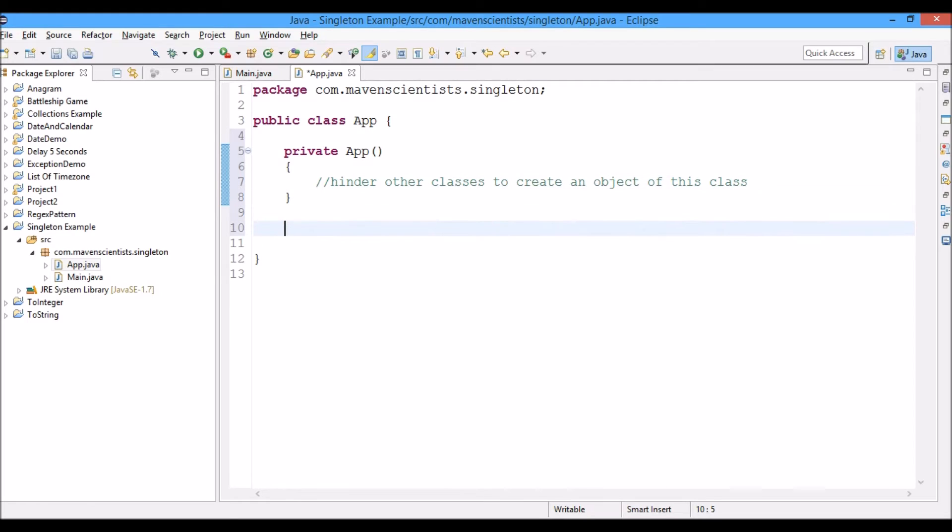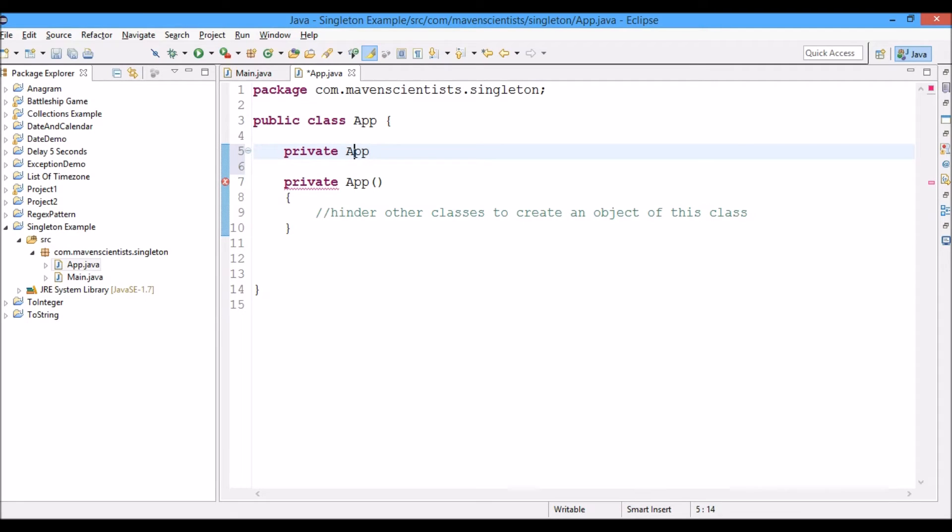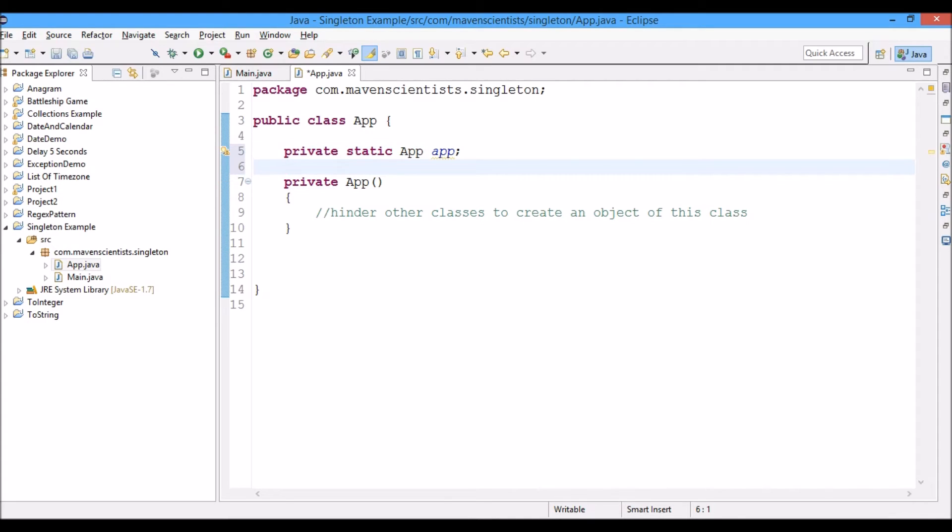The only way to create an object of this class would be through a method known as getInstance. We'll create it now, but before that we would create a static reference for this App class object.